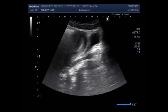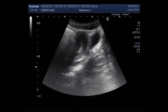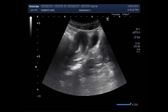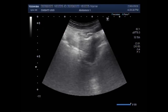Dear viewers, I hope you are all fine. This ultrasound video shows acute appendicitis and its differential diagnosis. You can see the uterus, urinary bladder — this is the urinary bladder, this is the uterus, this is the cervix. The patient was suffering from severe pain in the right iliac fossa.